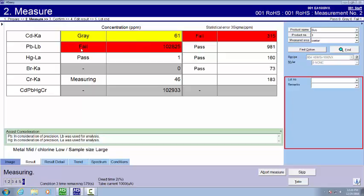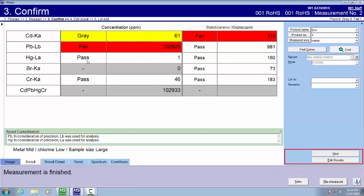The lead has obviously failed and the mercury has obviously passed based on our criteria that the user sets up. Each one of the customers has their own criteria that they can accept. And you can edit it at will.